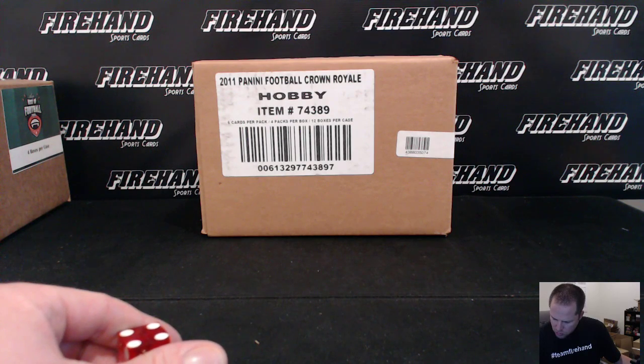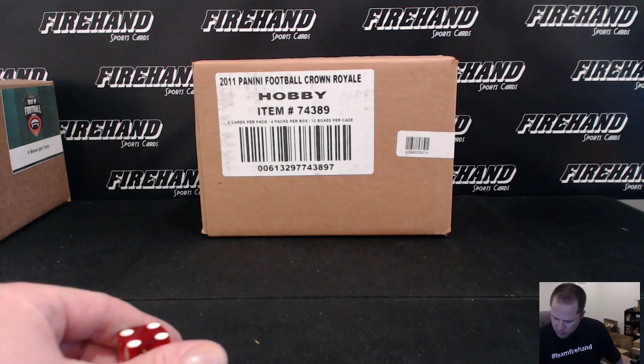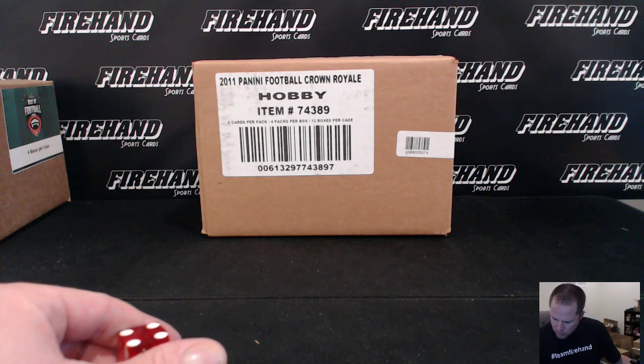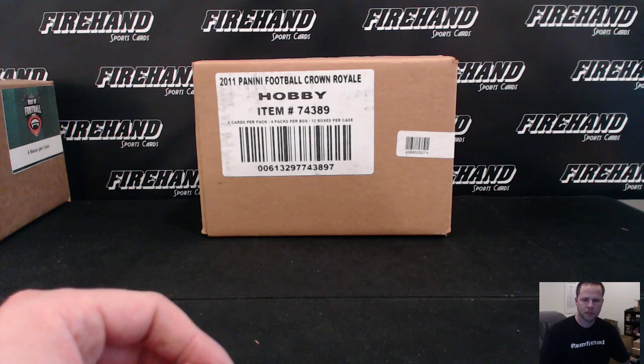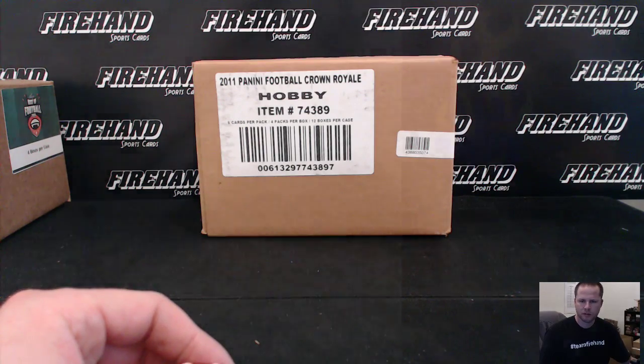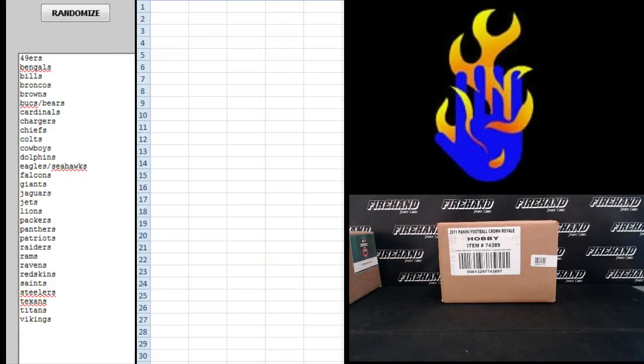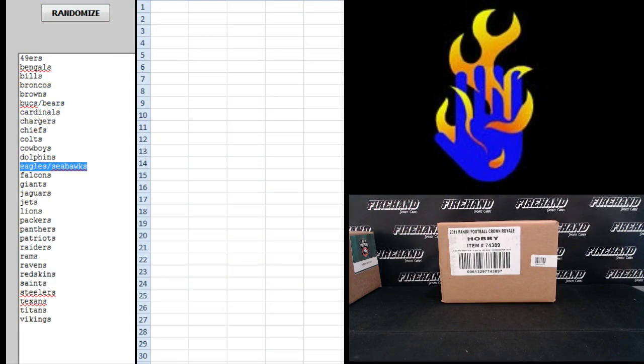Who's texting me right now? Alright. Four times, sorry. Text right in the middle of this thing. Starting, your combo is going to be Bucks with Bears and Eagles with Seahawks.